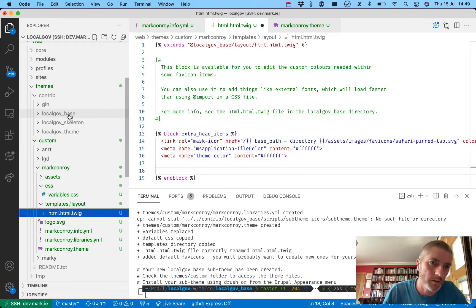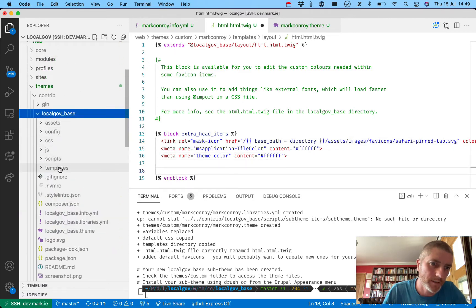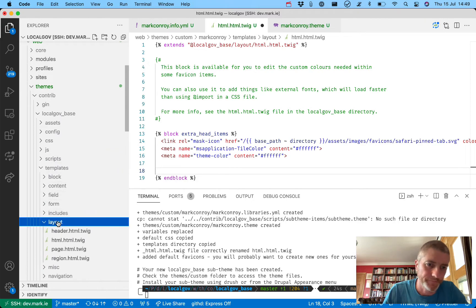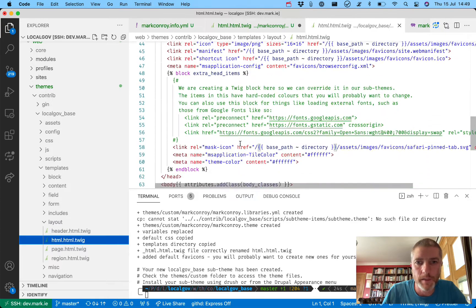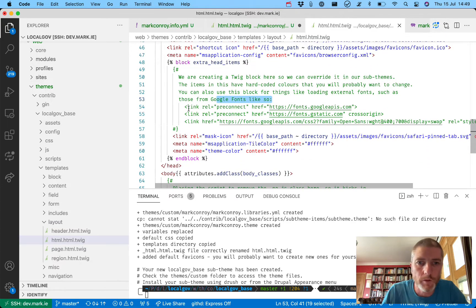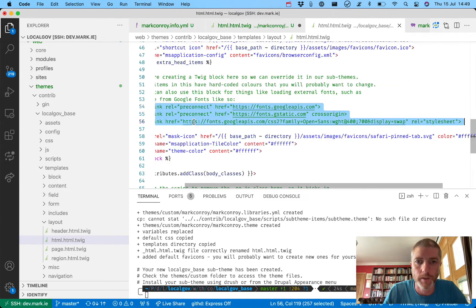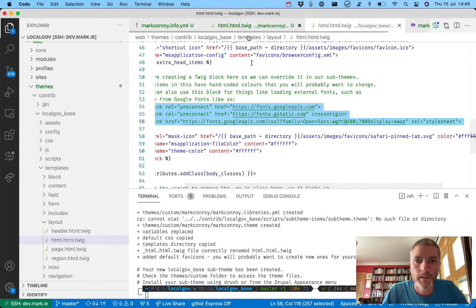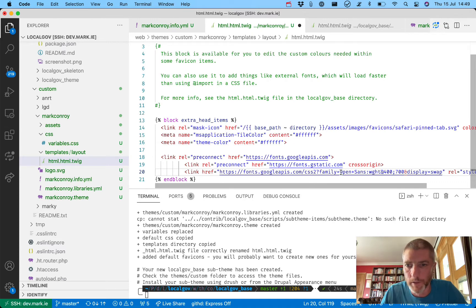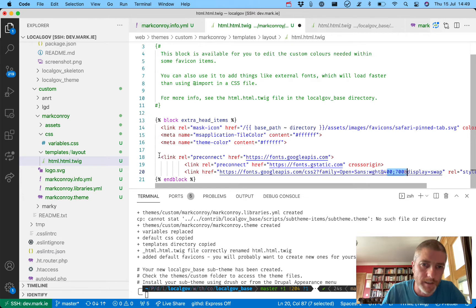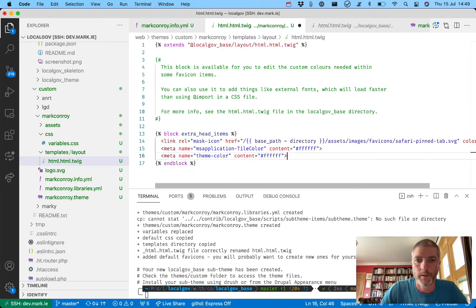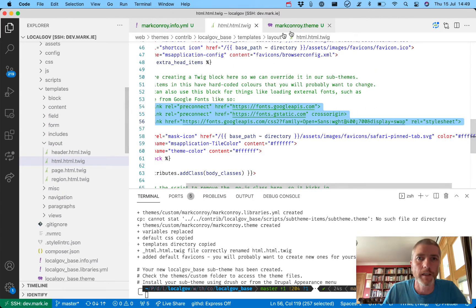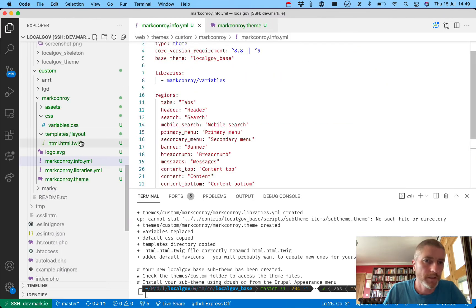Looking at the html.html.twig file in the base theme templates/layout directory, there are notes suggesting you might want to add Google Fonts here for faster loading. For example, this would load the Open Sans font at weights 400 and 700. I'm going to remove that for now because I'm happy to load the Oswald font via our CSS file instead.